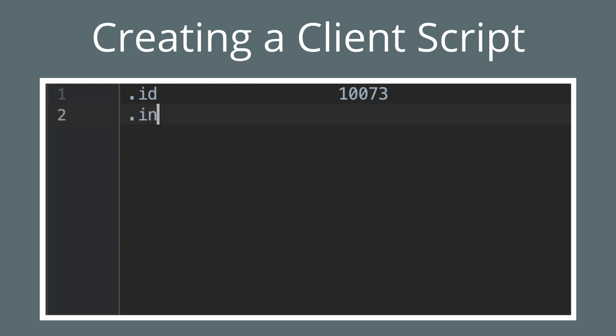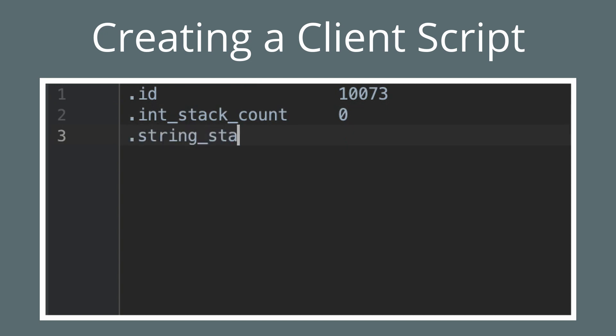Next we're going to specify the int_stack_count, which is the number of integer arguments to our script. In this case it'll be zero. Next we're going to specify the string_stack_count, which, as you can probably guess, is the number of string arguments to our script.